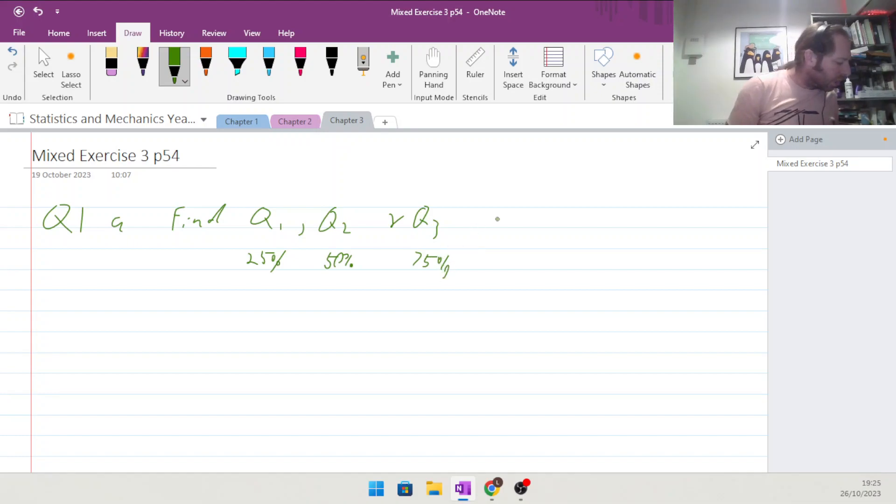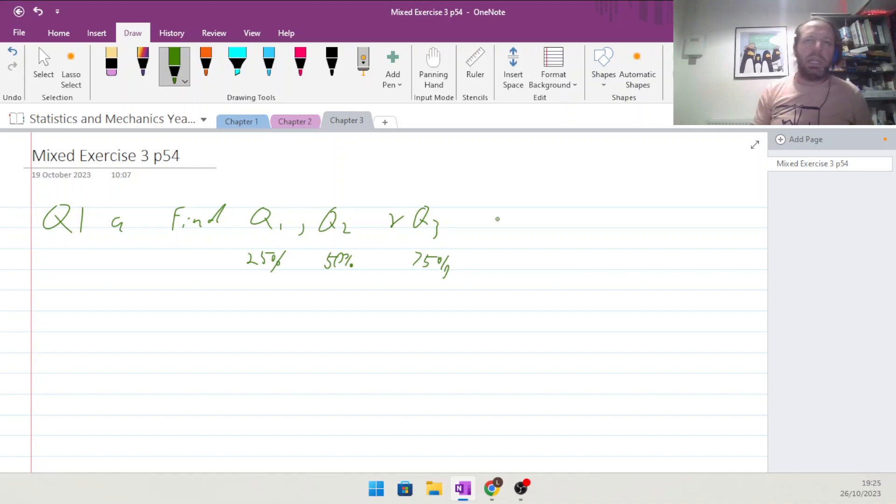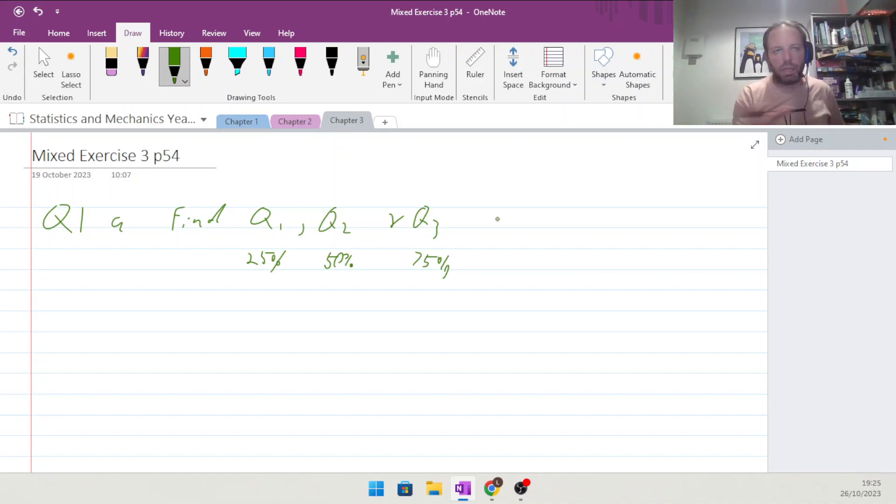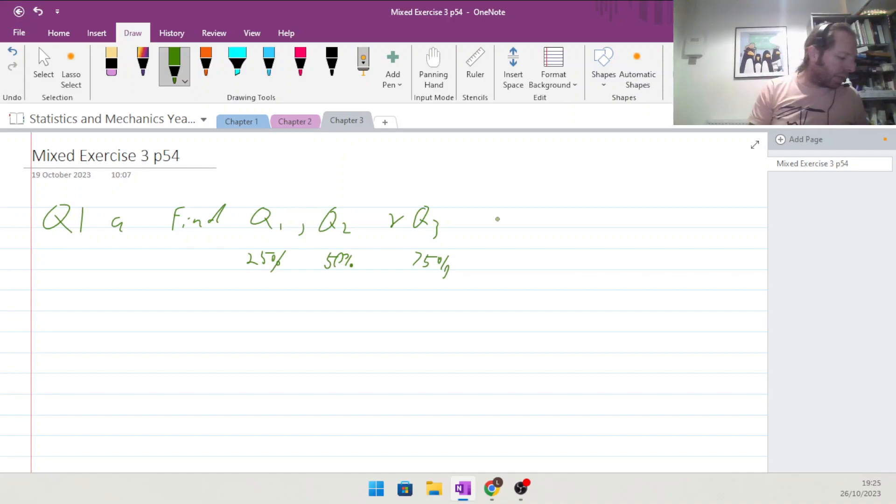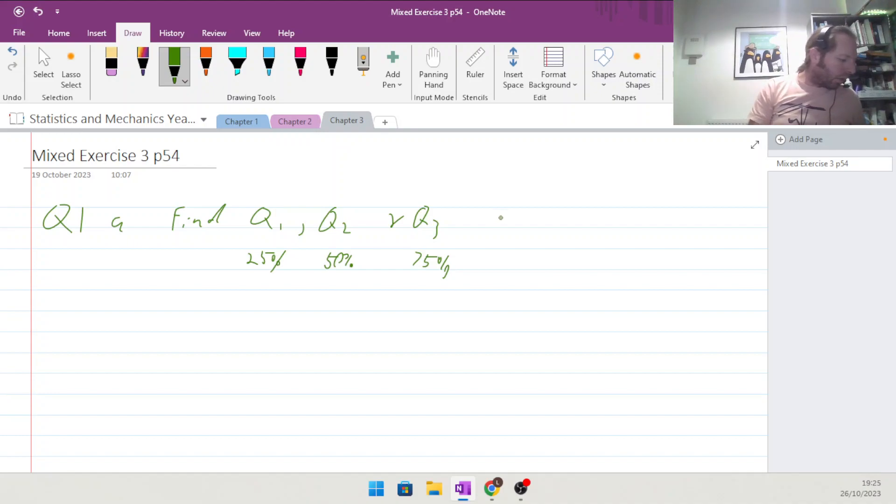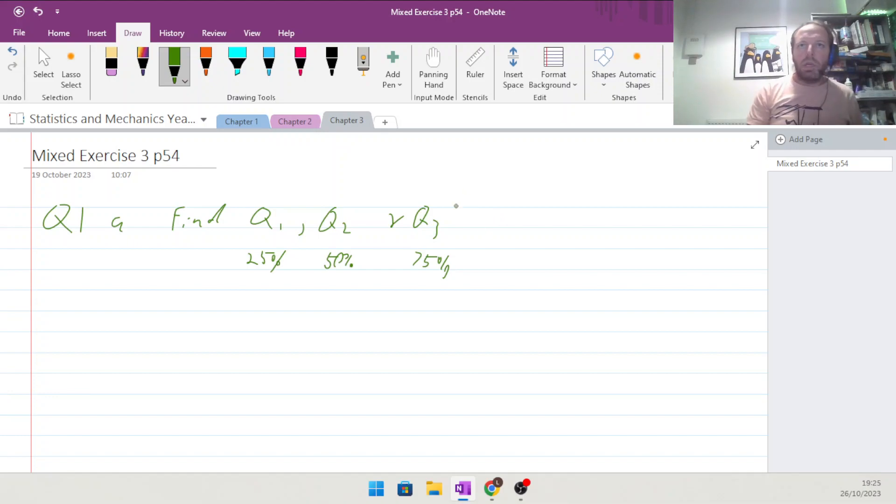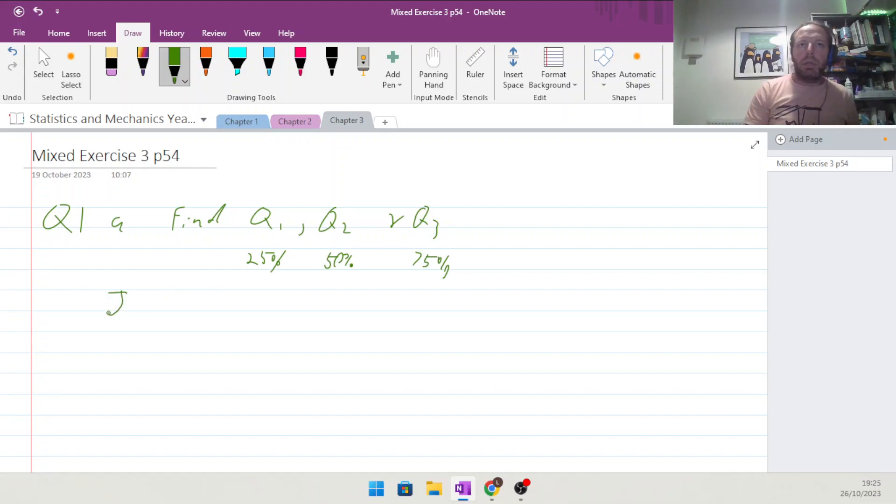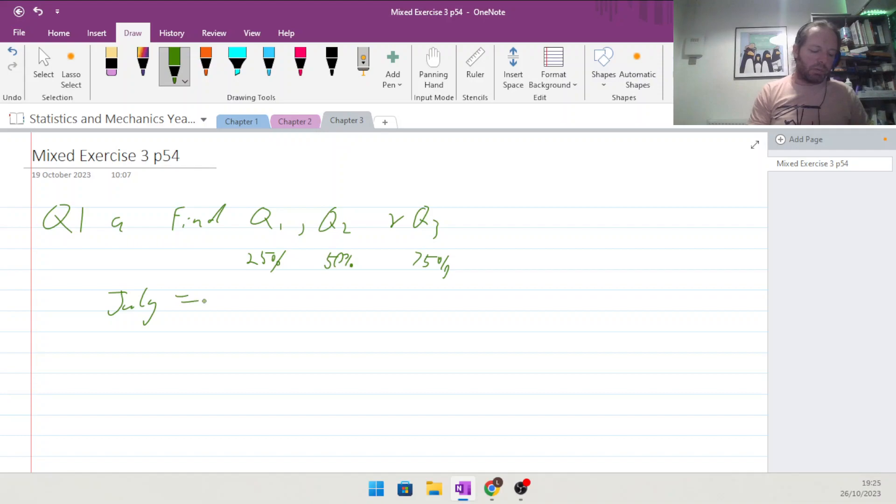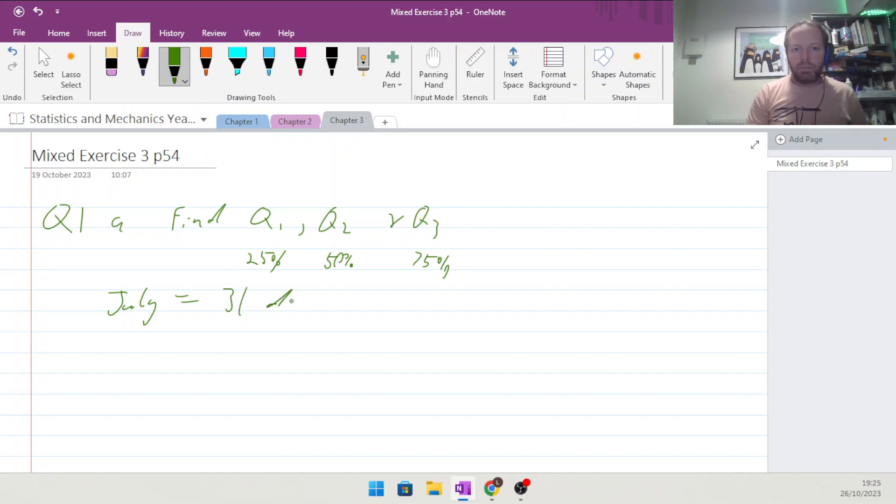The 50th percentile is the median, just that middle value. This would be three quarters of the way up. In July we have 31 days.